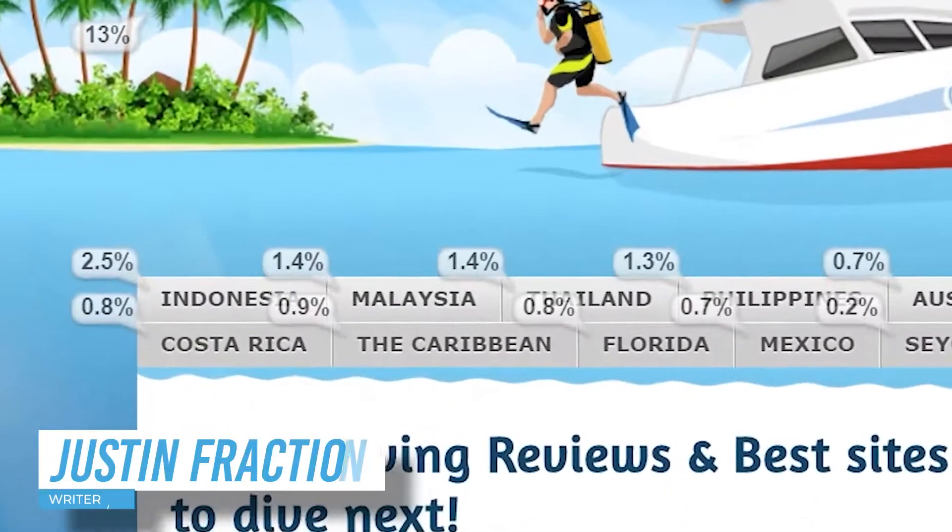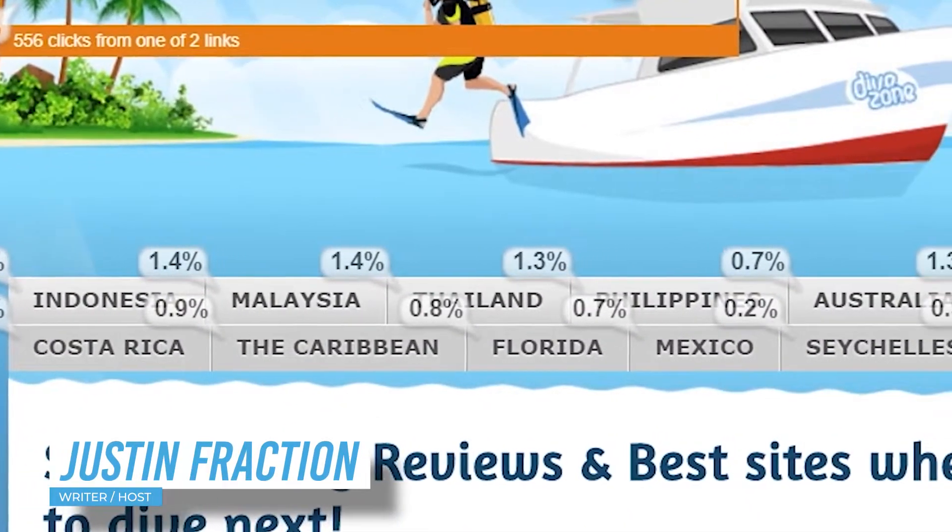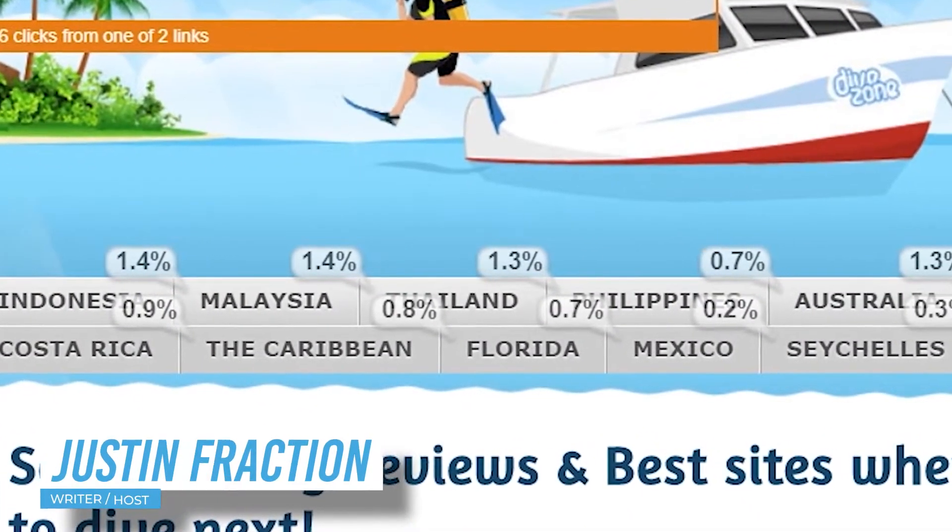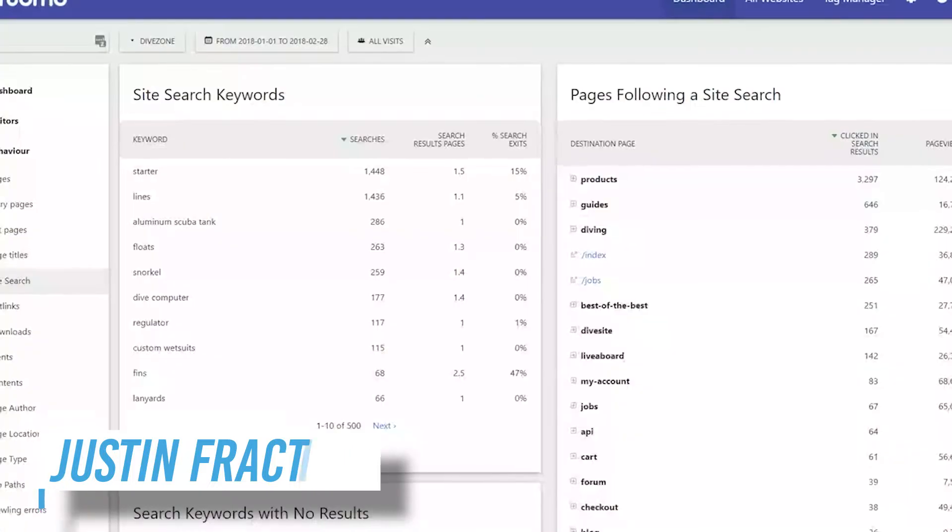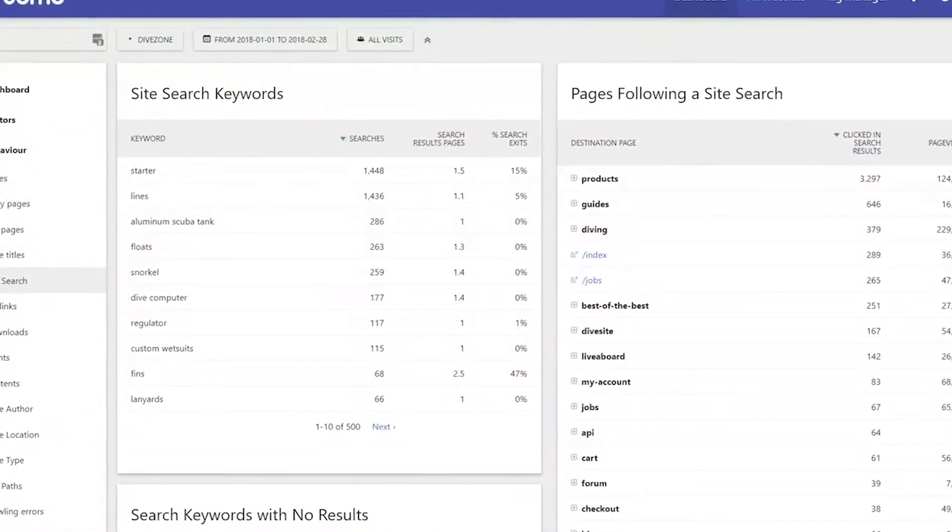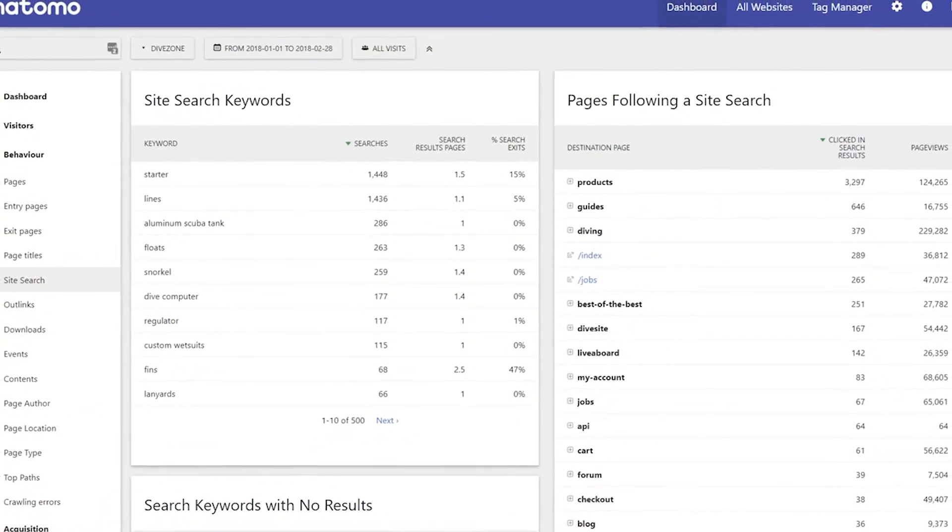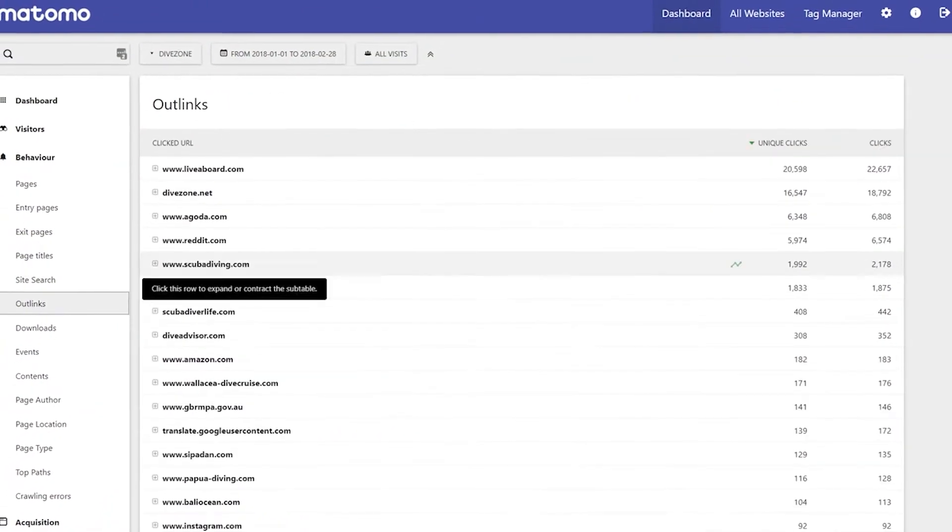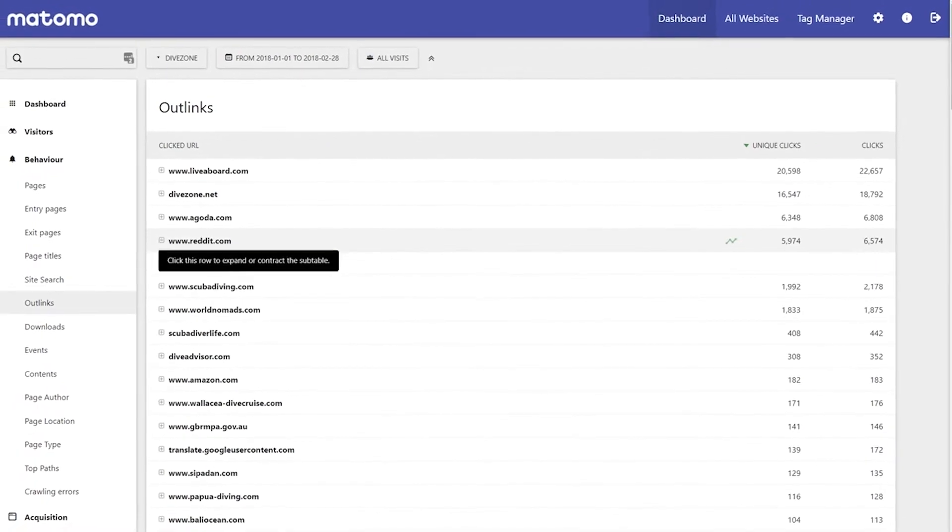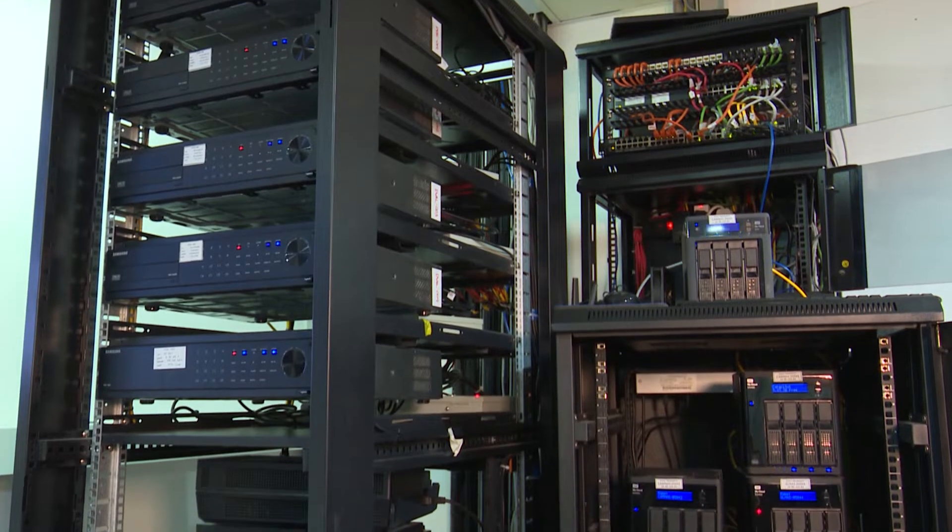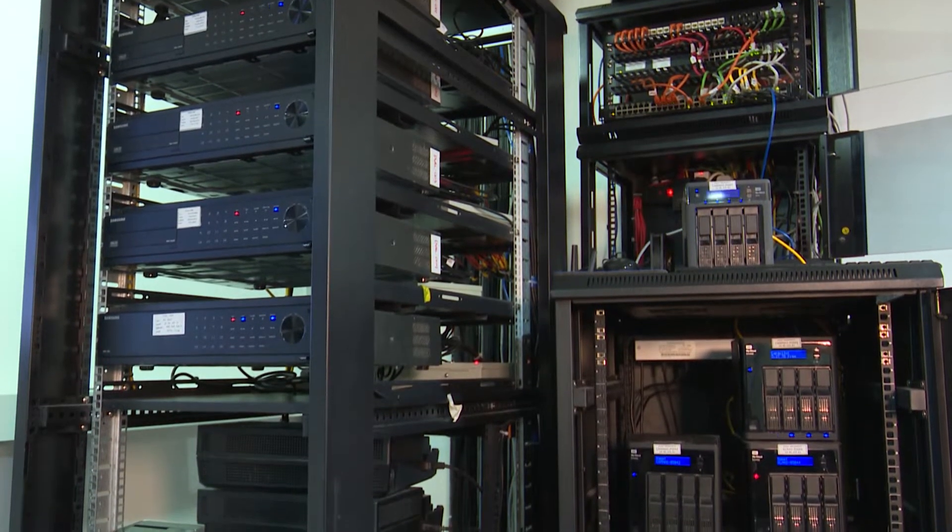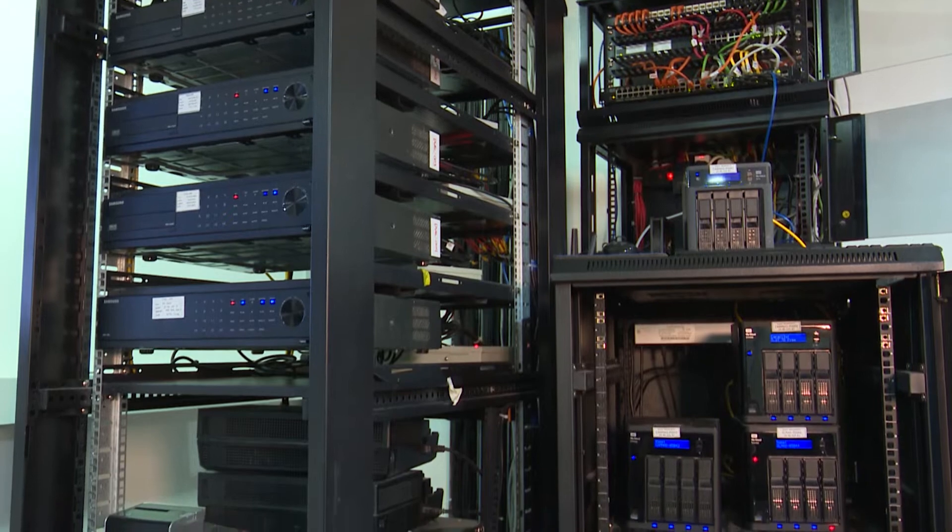It's not just a numbers game with Matomo Analytics. They help you keep track of your website's visitor data, and they pride themselves on helping you keep it all safe and secure by giving you complete ownership of it. That means, yes, you can run the software directly from the hardware you manage.